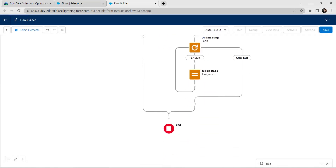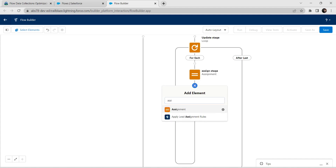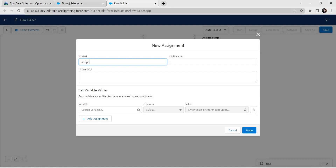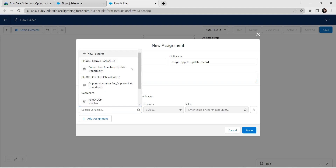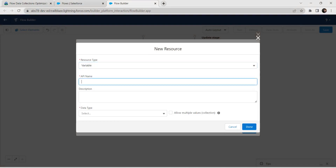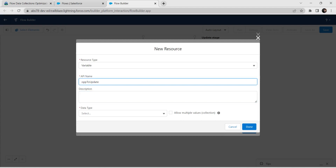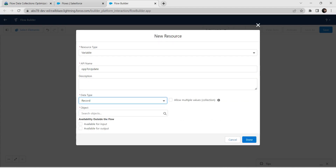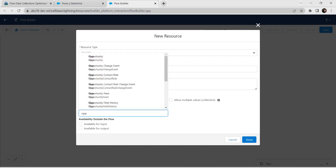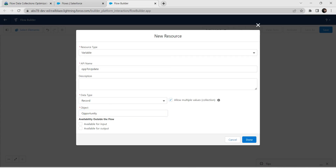Now add another element below Assign Stage. Click on Assignment, for label provide Assign Opportunity to Update Record. The API name is auto-populated. For variable create a new resource — select type as Variable, for API name give opportunity to update. For data type give Record, select Opportunity as object, and check the Allow Multiple Values checkbox. Click on Done.